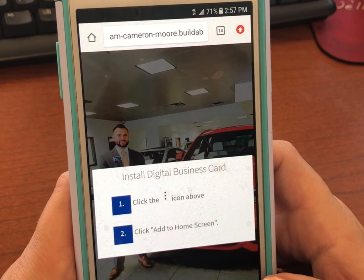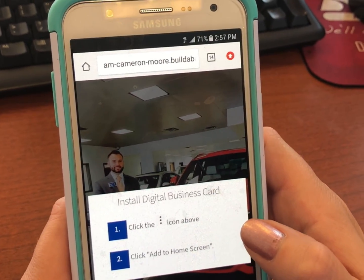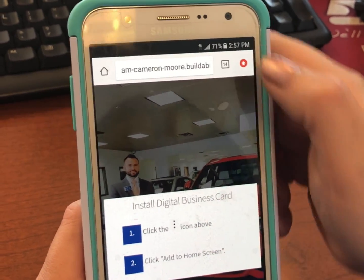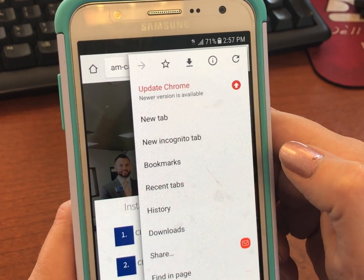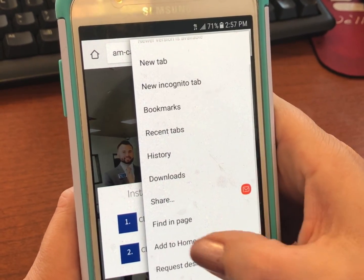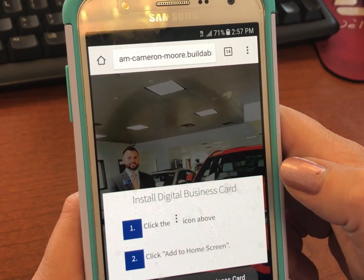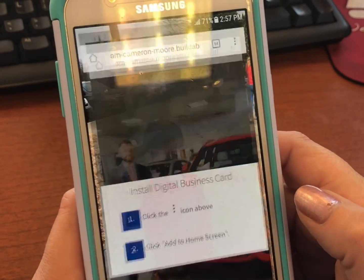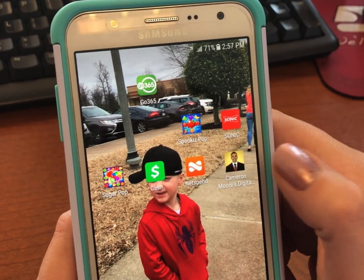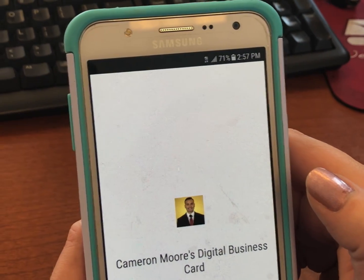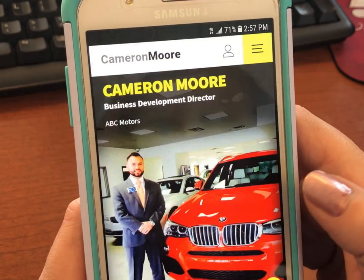All they do is click the top right with the three dots and then press add to home screen. After they add it to their home screen, just go back to the main screen and press on your icon. They will press accept and now have an easy way to communicate with you.